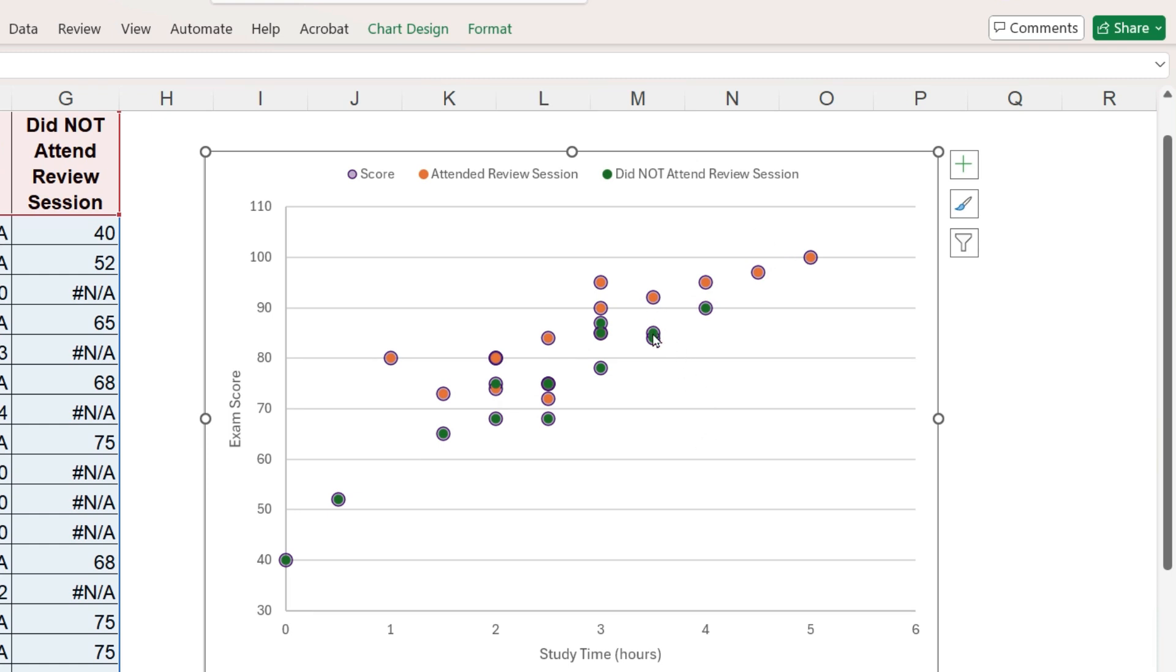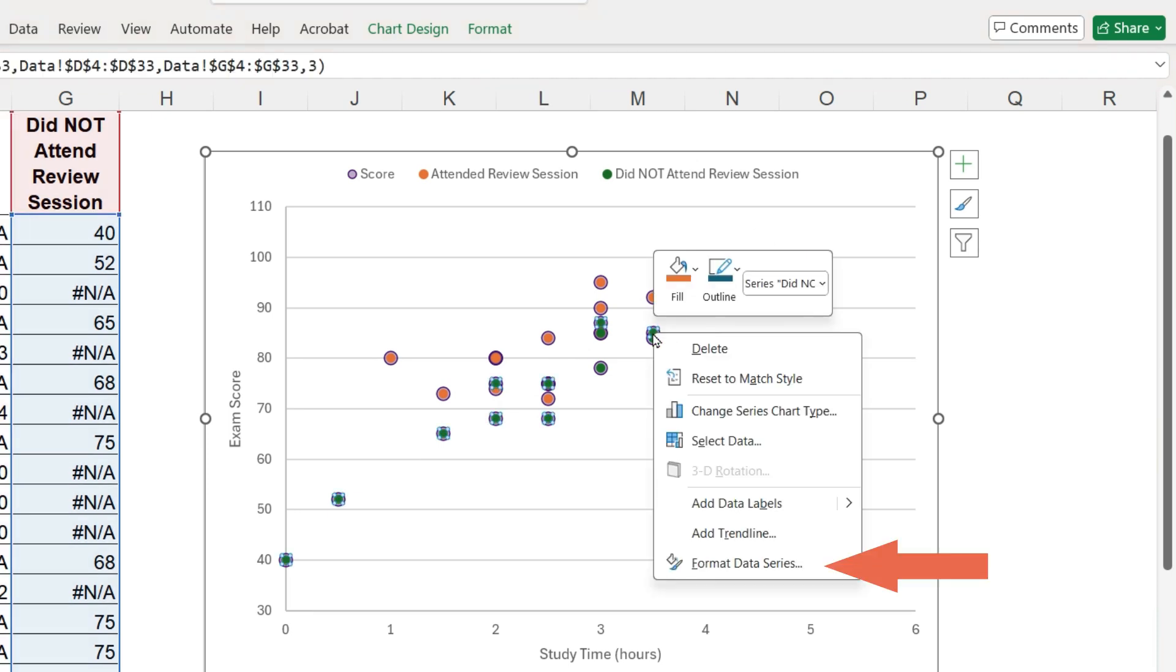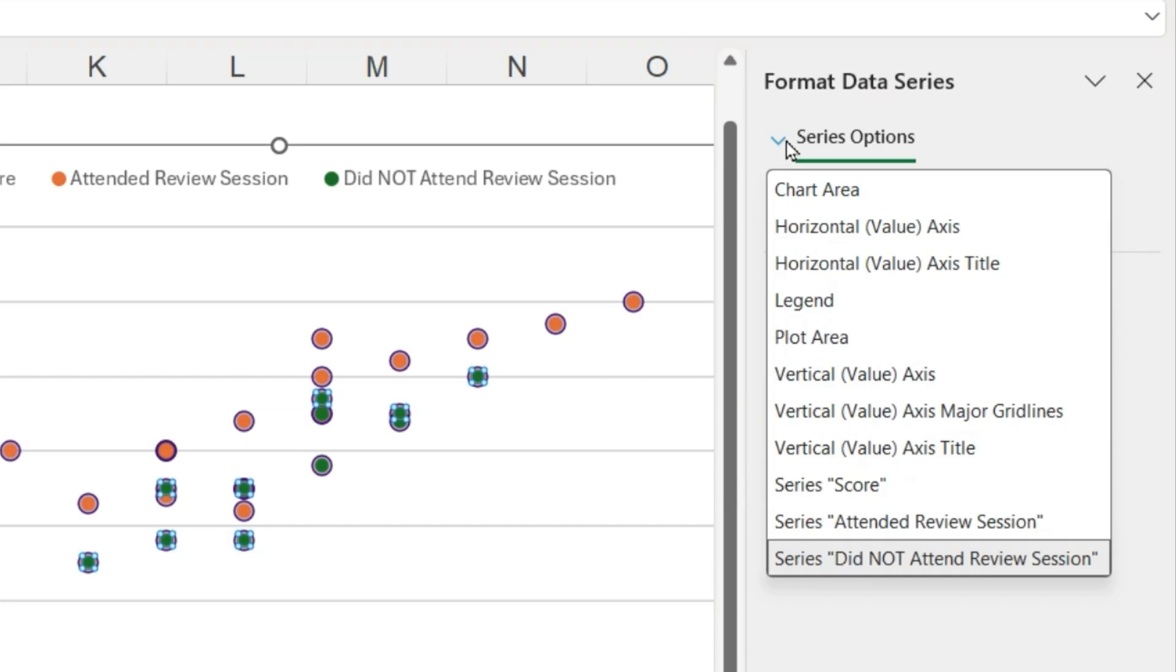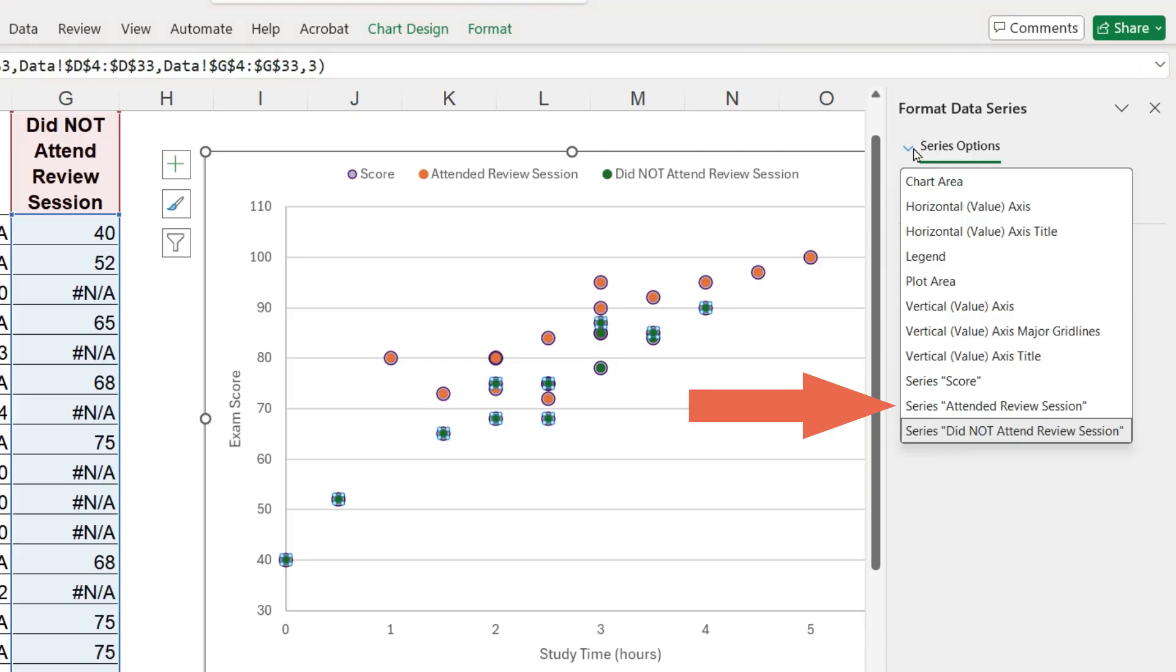Right mouse click on any marker, format data series, and on the formatting panel, you can use this dropdown menu to select the different series, attended review session.